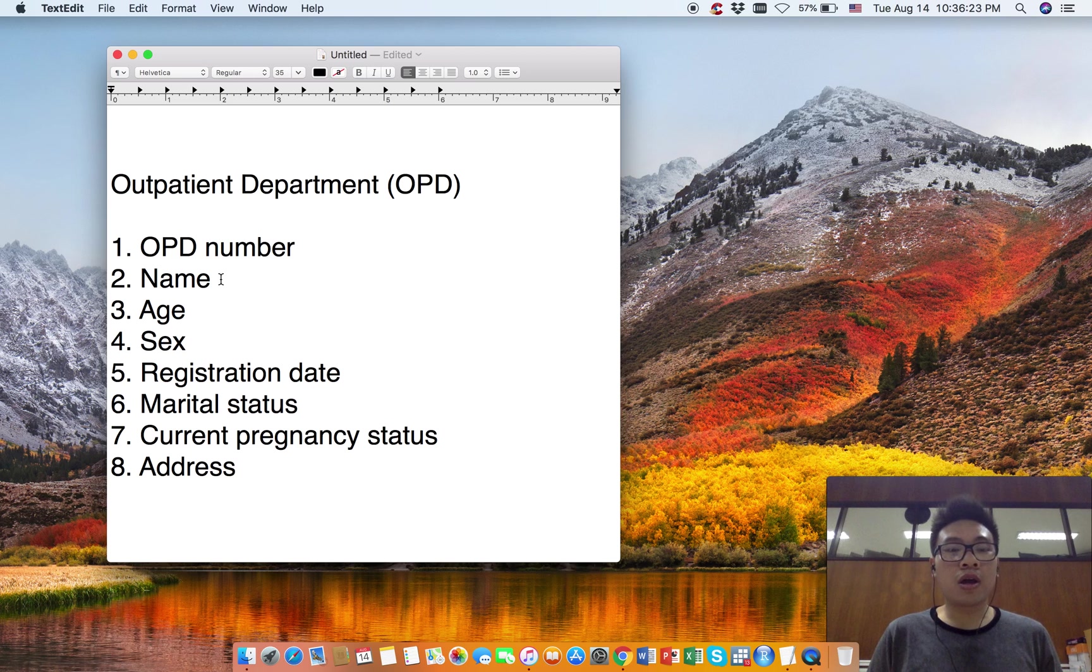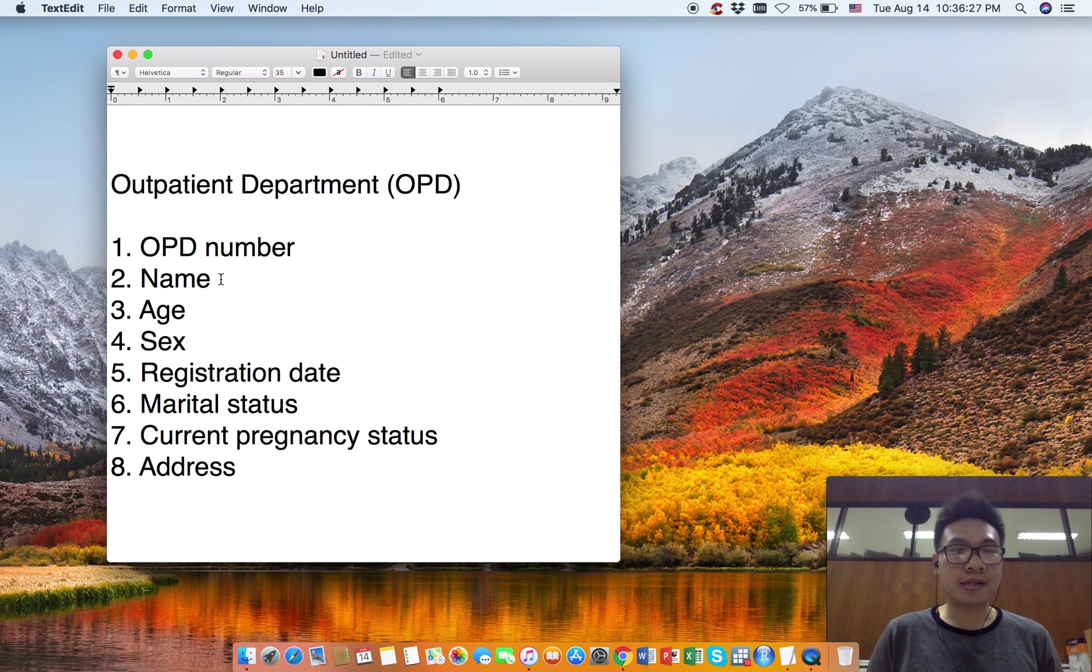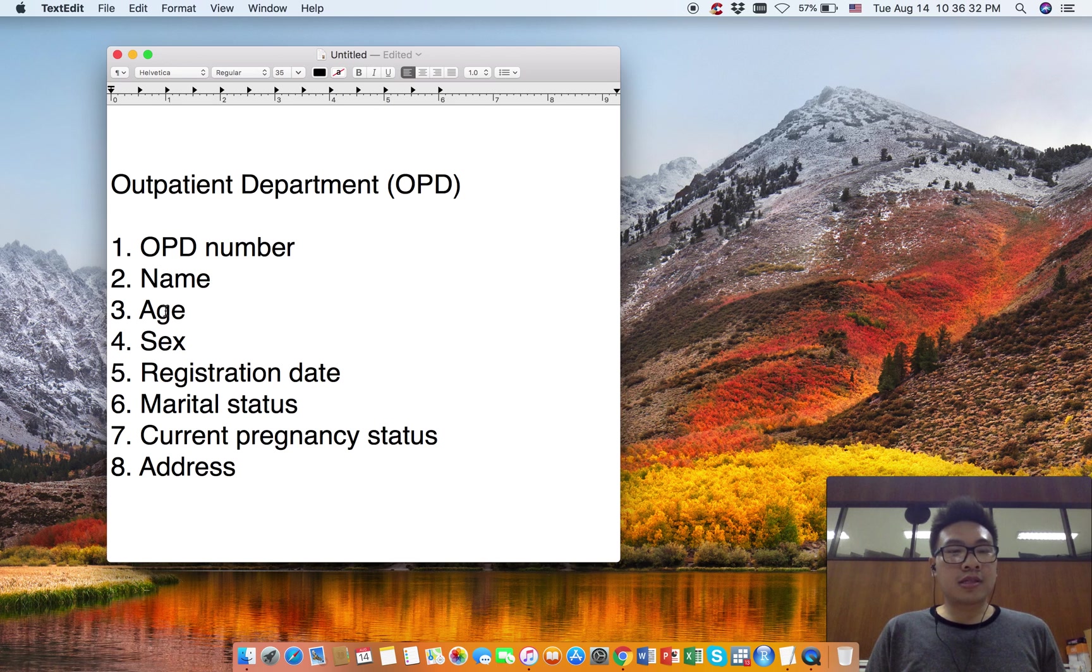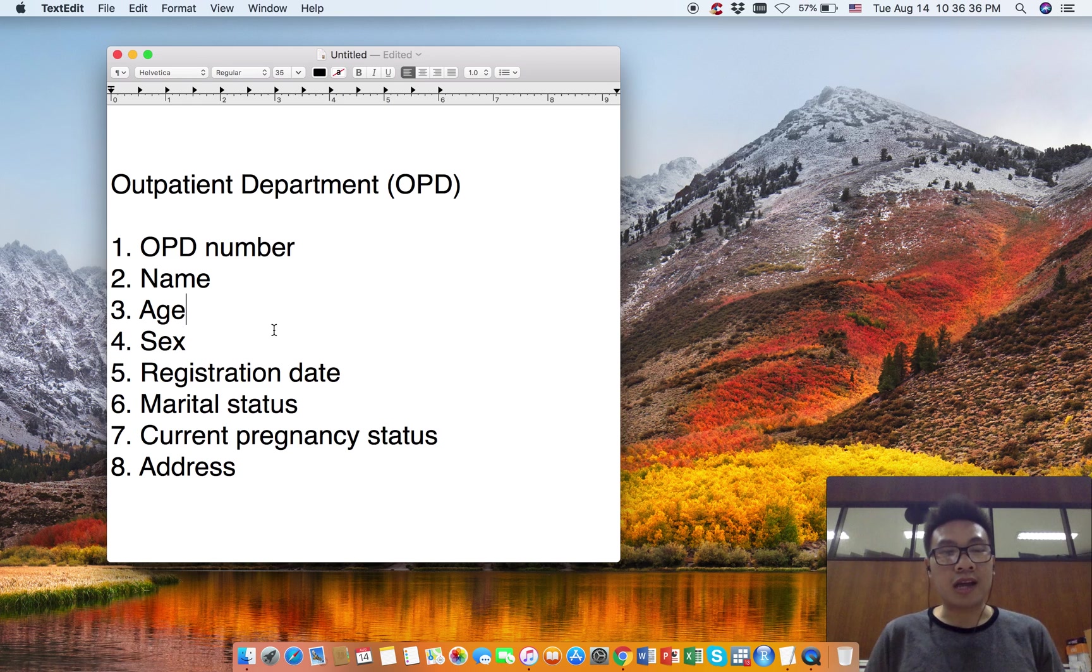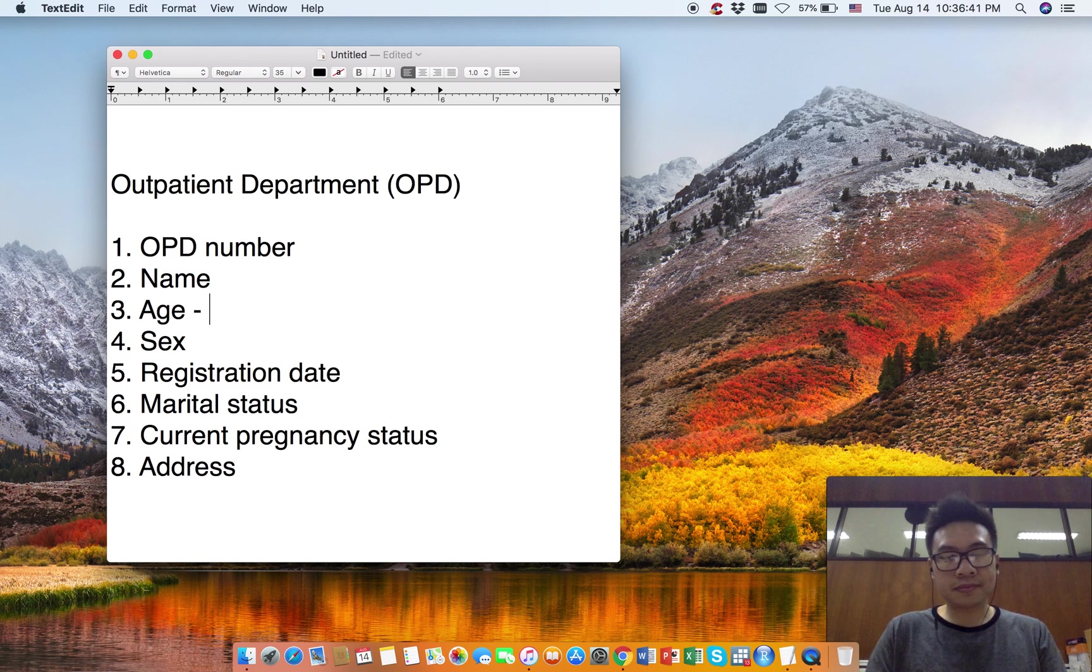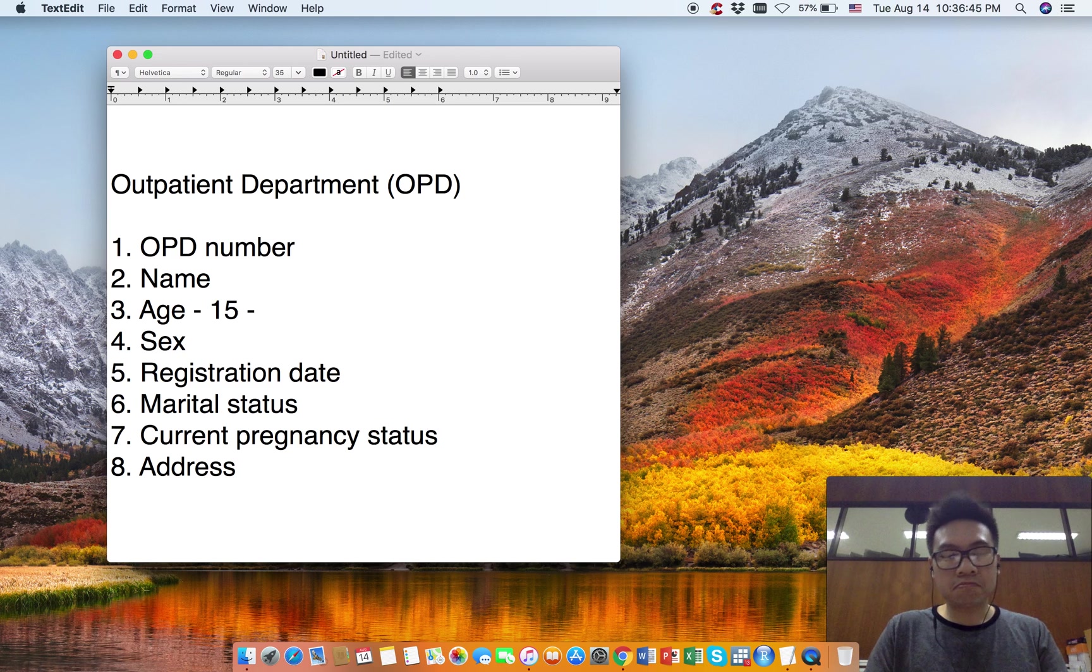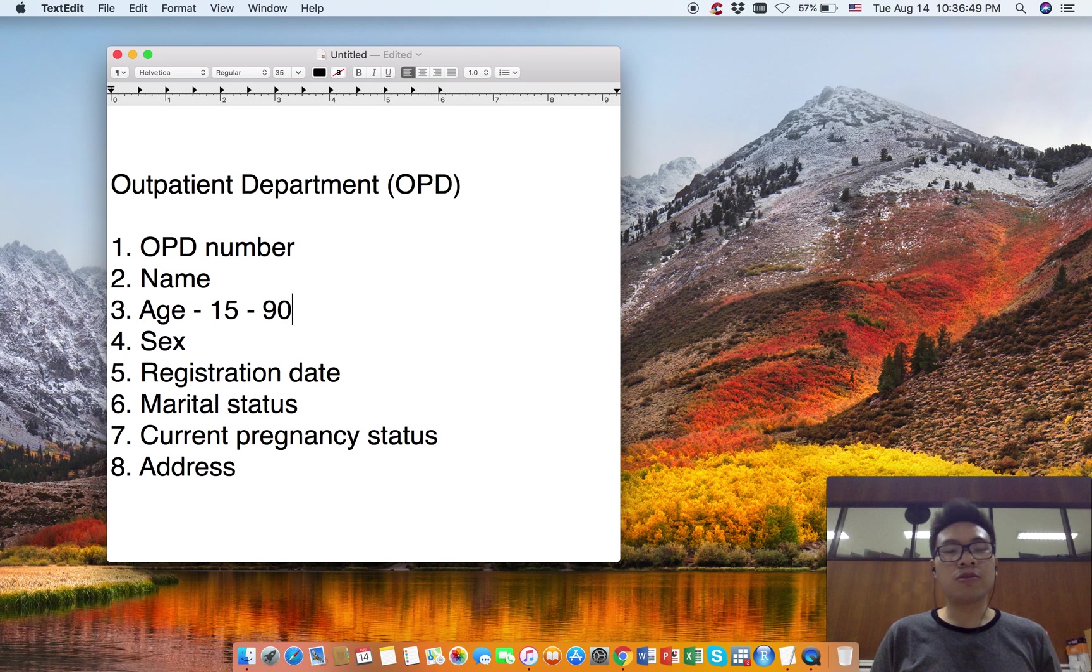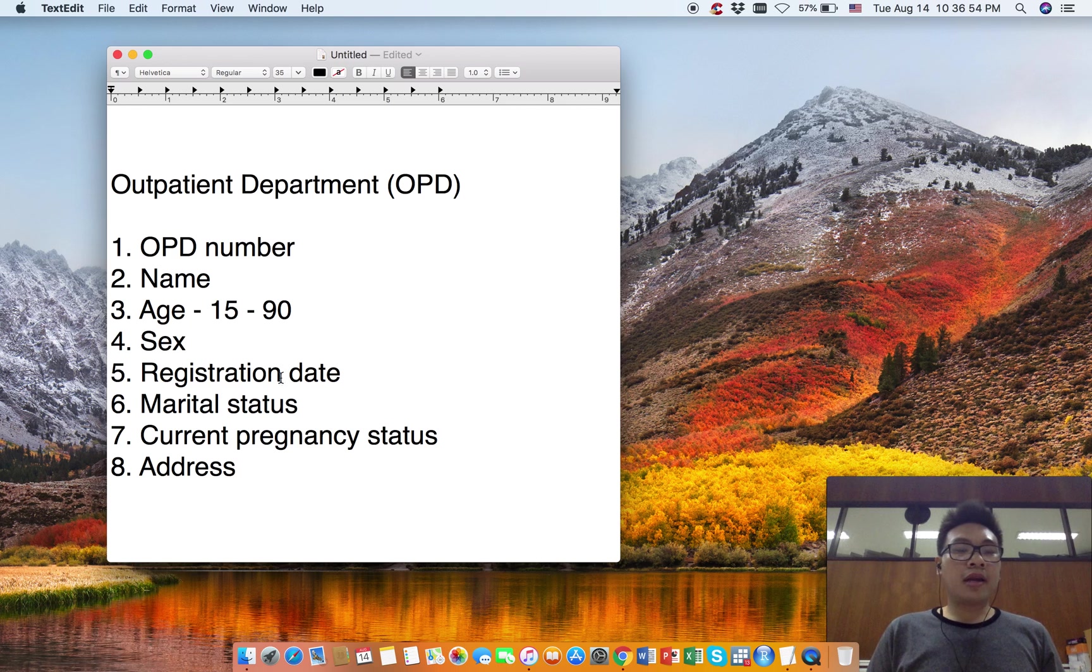We are going to collect the name. Next is Age. We are interested in adult population, so we are going to collect ages between 15 to 90. Sex will be male or female.